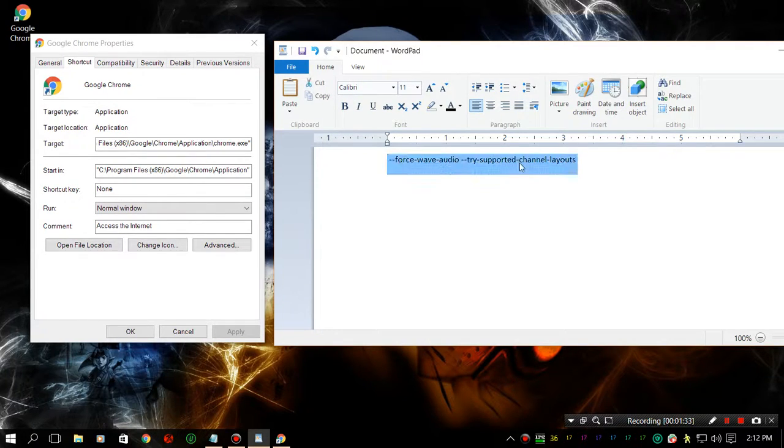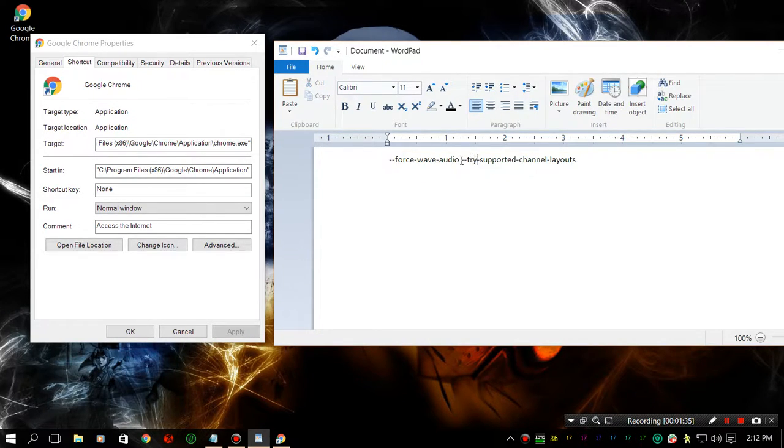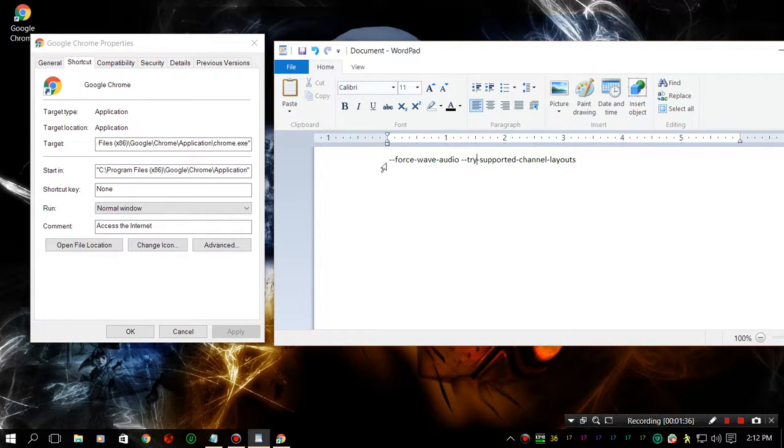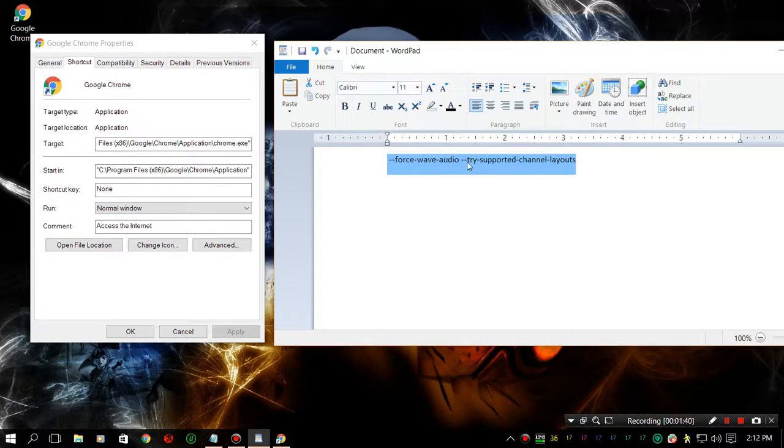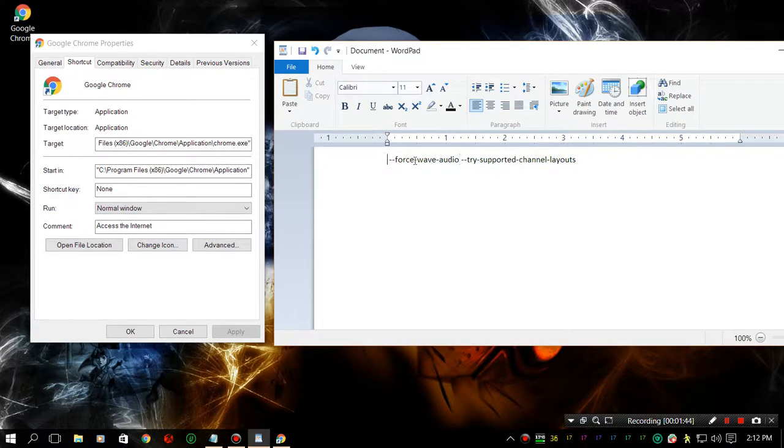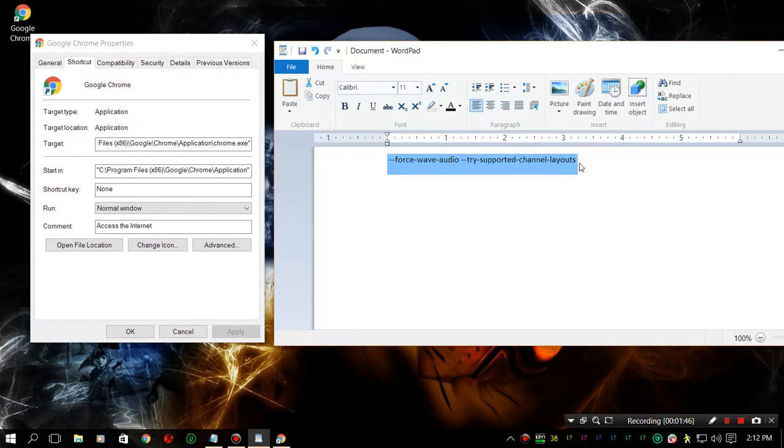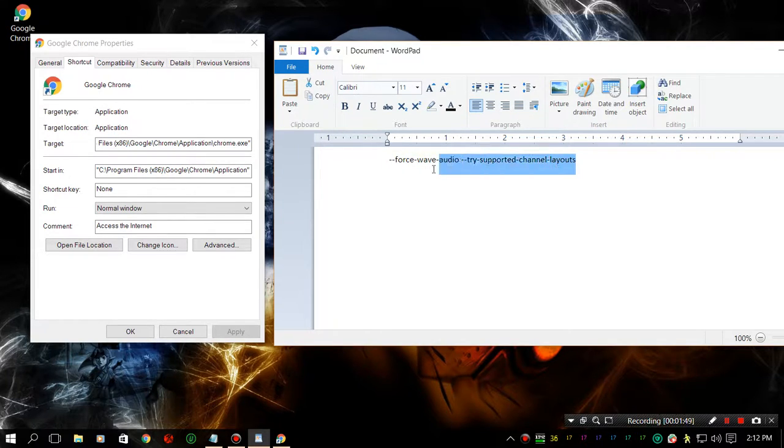Either one of these will work, but just to make sure it's fully working, I actually put both of these in here. I don't even know if that actually works that way. I don't really know much about the shortcut commands.